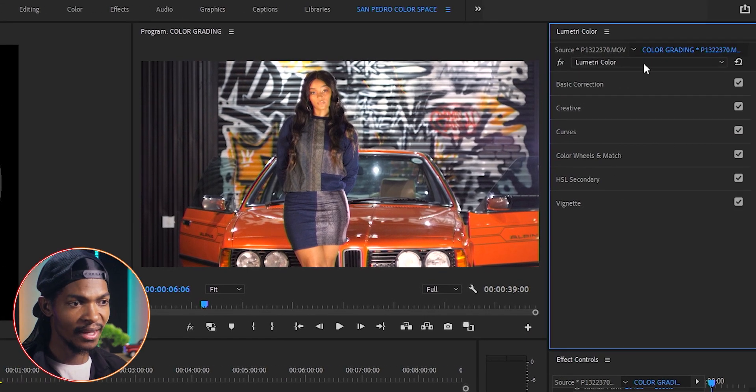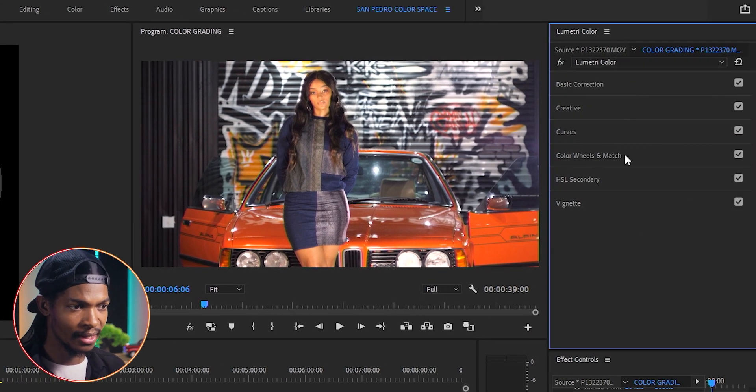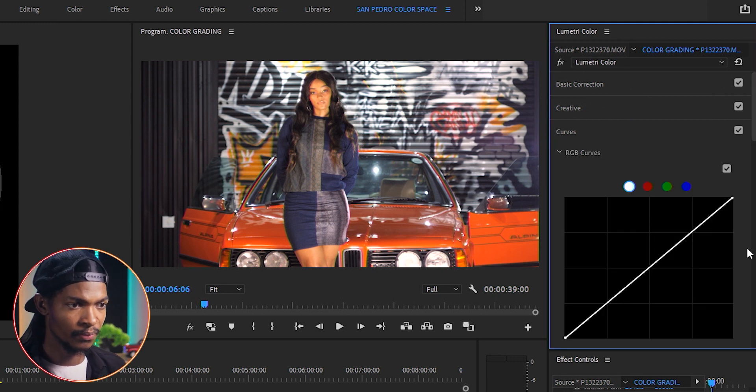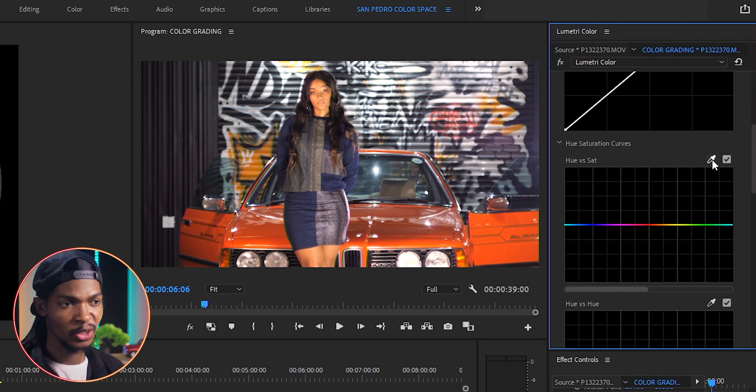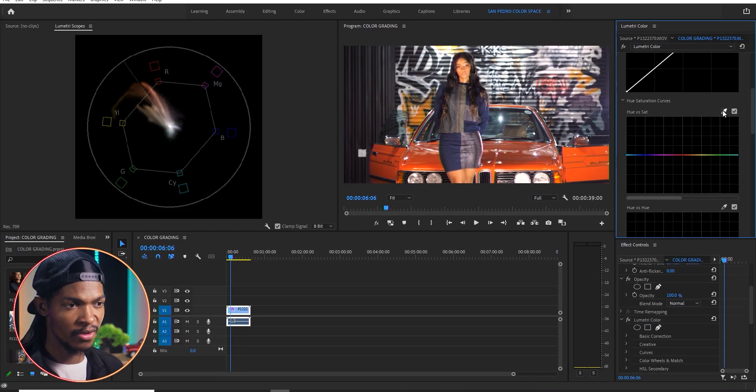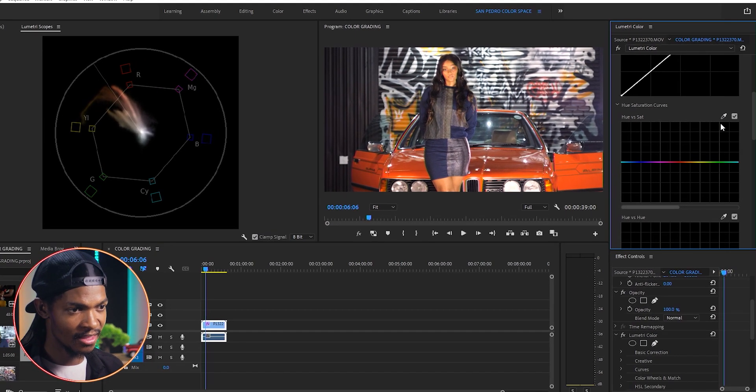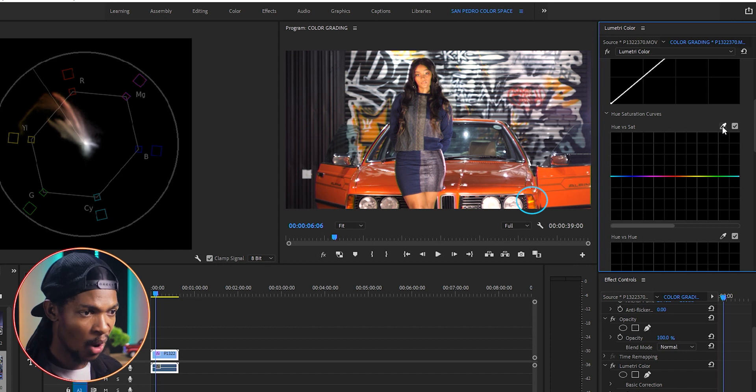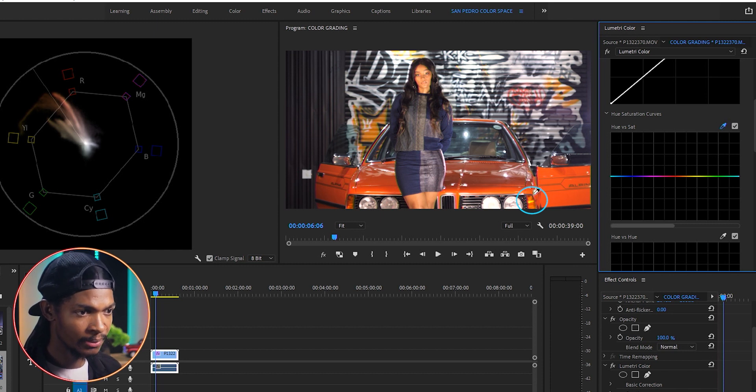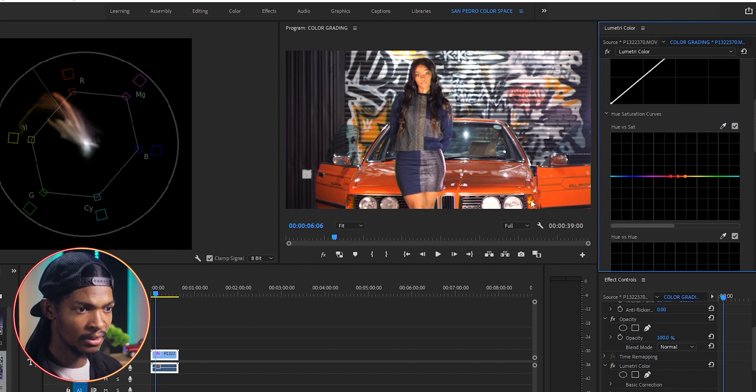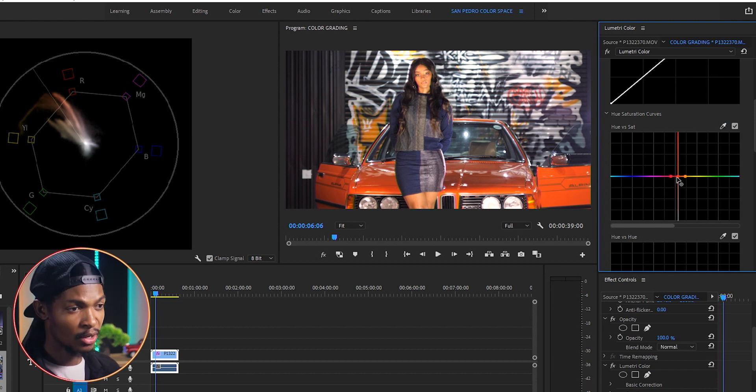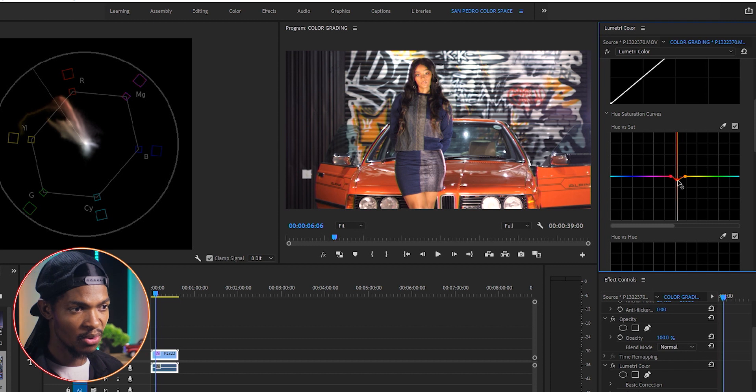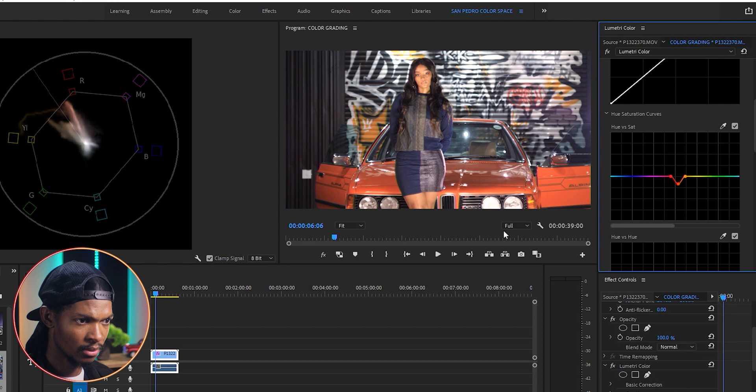So let me add another instance of lumetri color. Go to the curves, hue versus saturation curves, since we are trying to reduce the saturation. And the color that looks to be very bright is this indicator right here. So I will pick this eye dropper and select that indicator. Click on it and reduce the saturation like this. And look at the level of saturation coming back to normal.